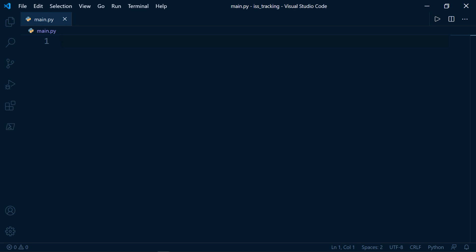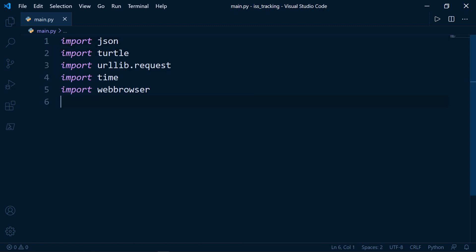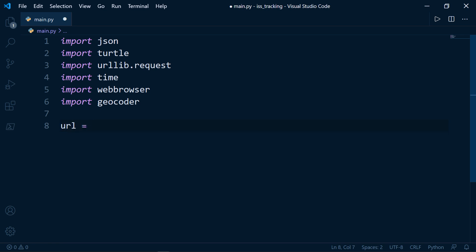Let's go ahead and import our modules. The first thing we want to do is retrieve the names of all astronauts currently on board the ISS and also get our own latitude and longitude. So let's create a variable called URL — this is the URL of the API for the current astronauts — and paste it here.